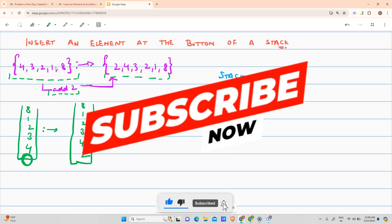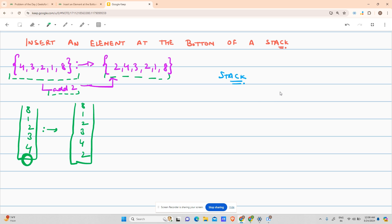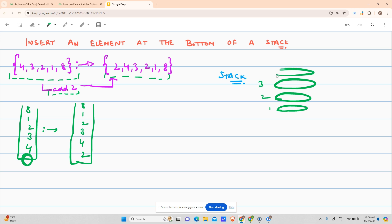A stack can be understood if you've seen your mother putting up a pile of plates. She puts plate number one, then plate number two, three, four, and five — in that order. So one through five represents the order in which the plates were put: the first one put down, the second, third, fourth, and fifth.